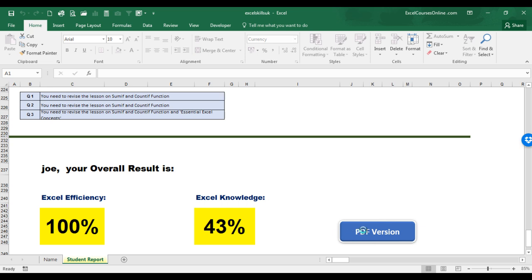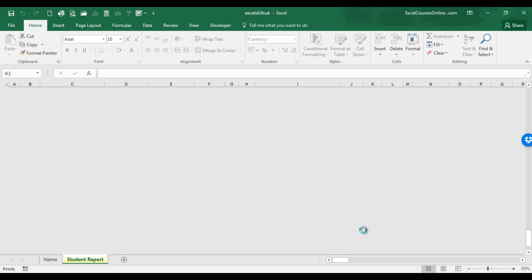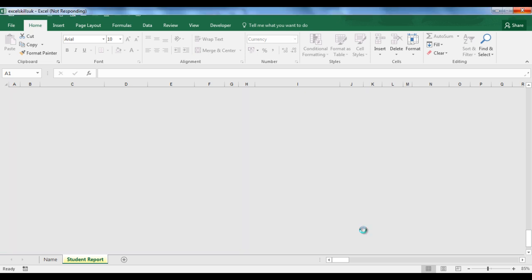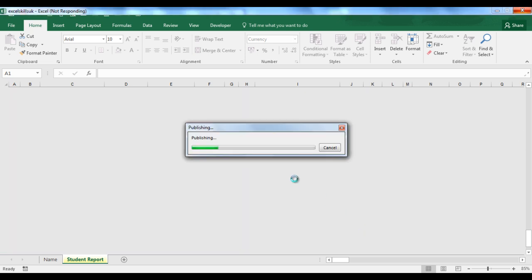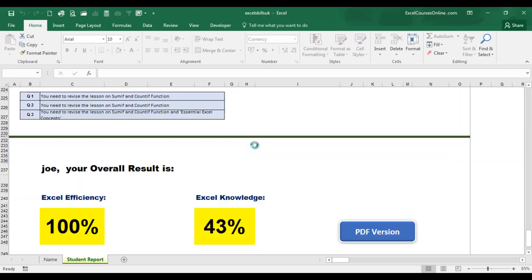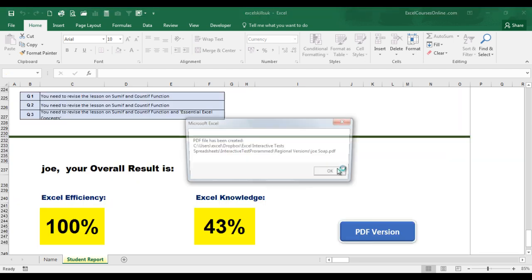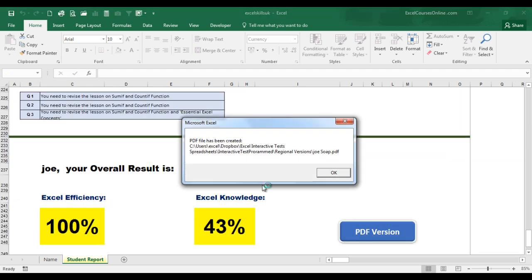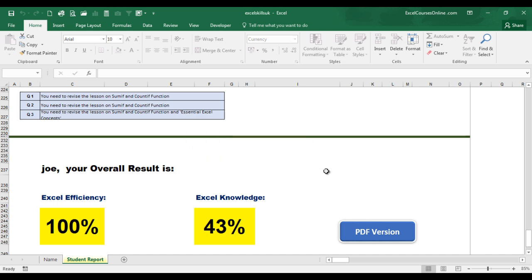You can create a PDF version of the report by clicking the PDF version button and it will start to create a PDF report for you. And here we have your own personalized report of your test. The maximum time allowed for this test is 20 minutes and the workbook works on all versions of Excel.